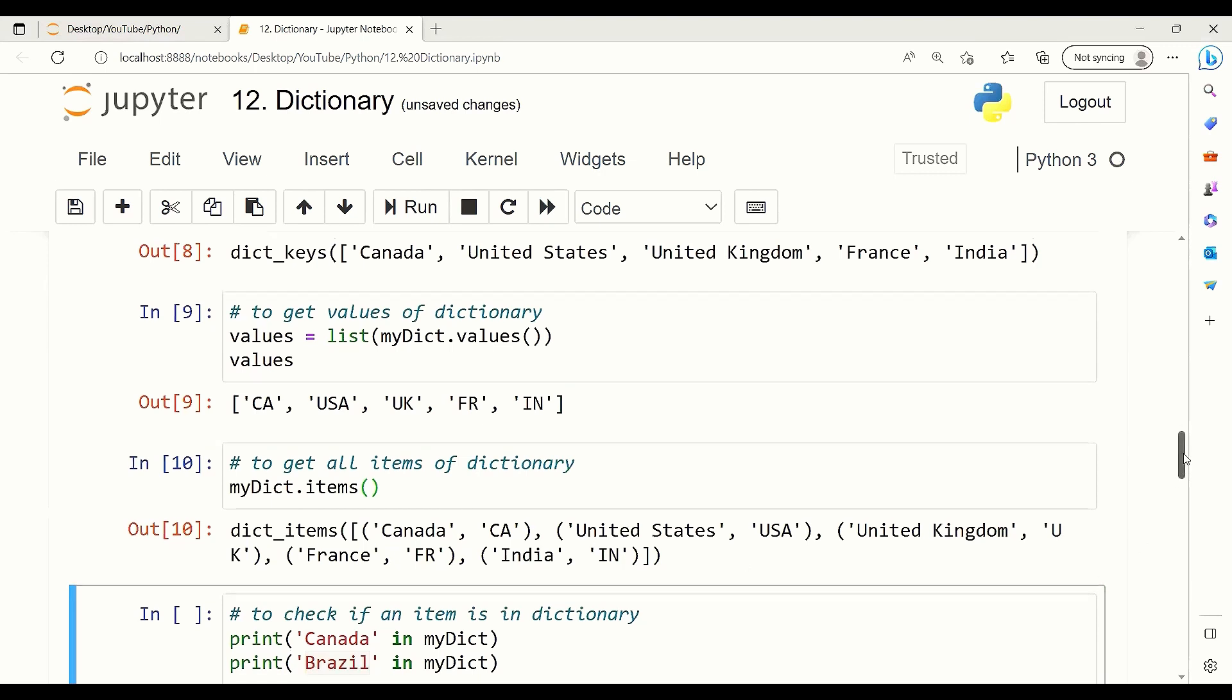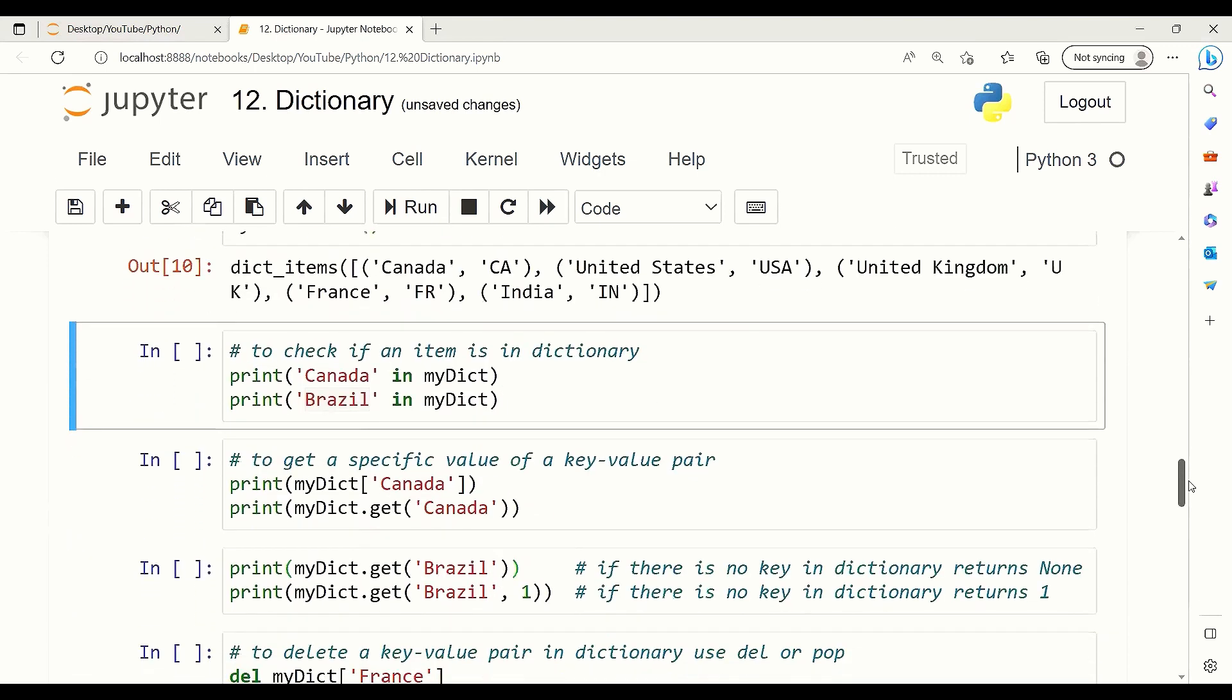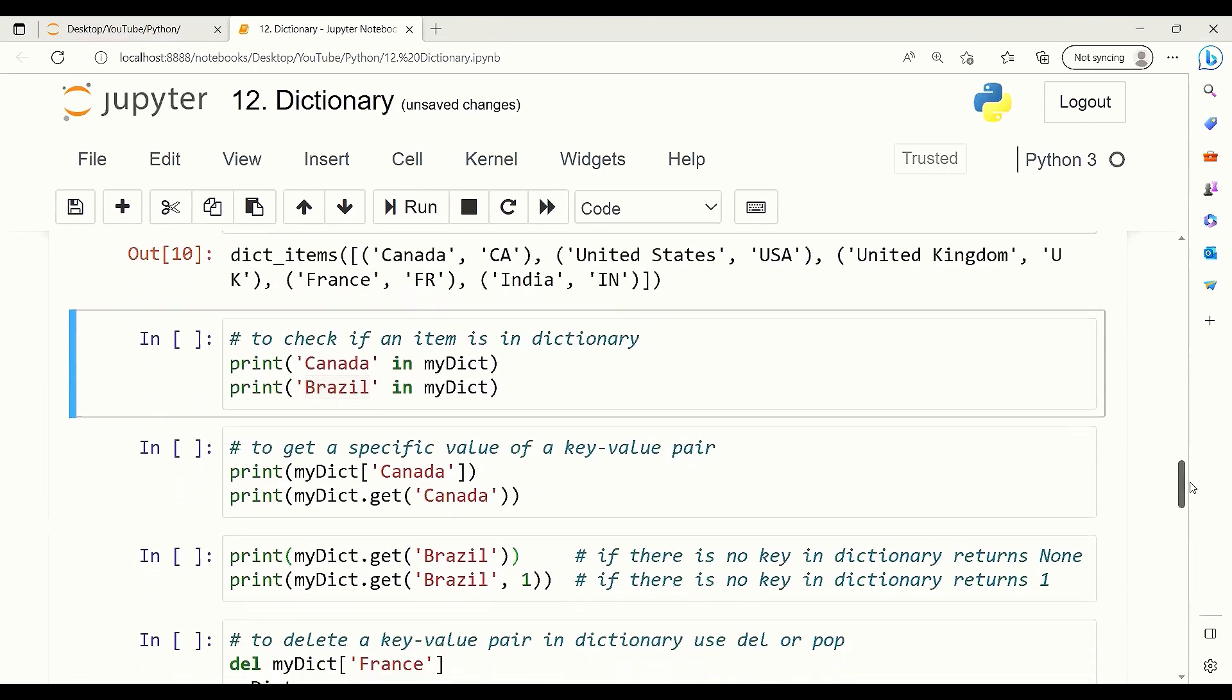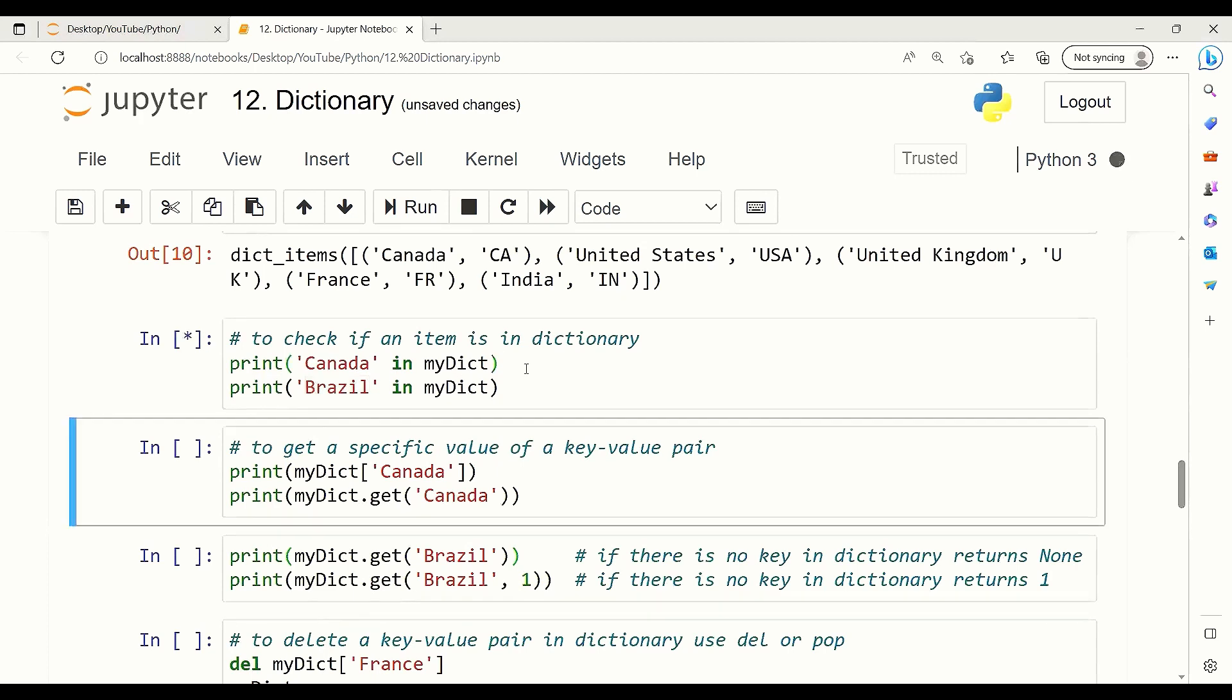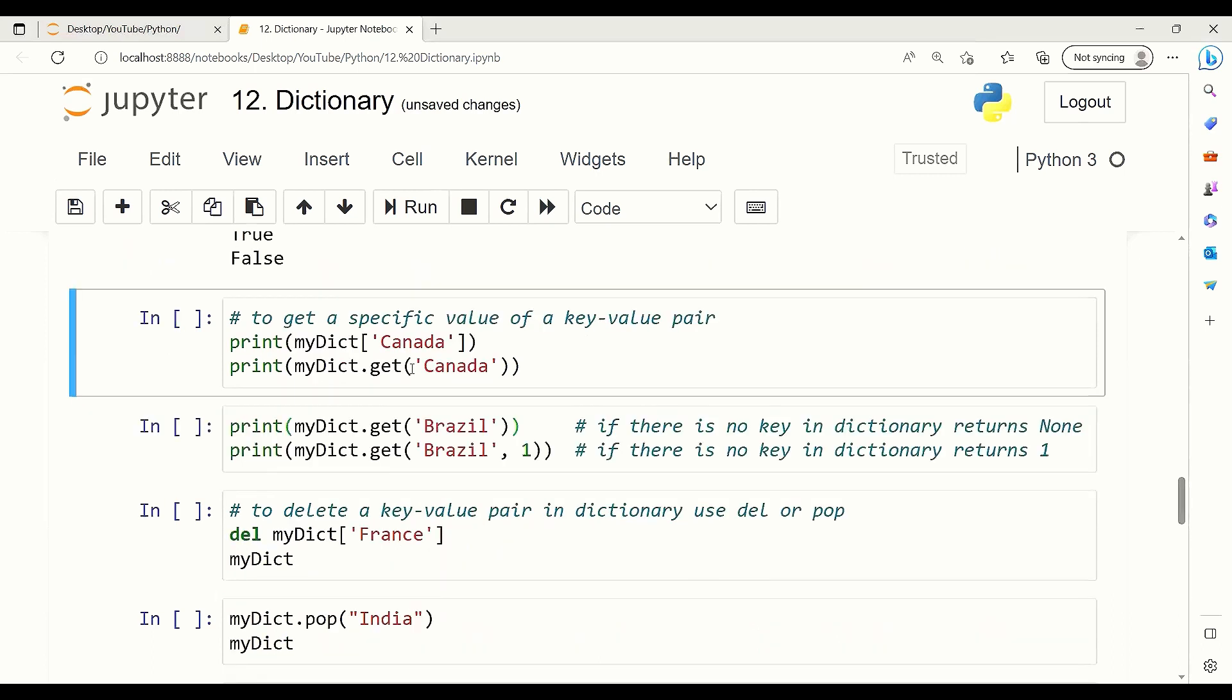In order to check if there is an item in a dictionary, we can use the IN operator. For example, here, Canada in myDict. There is Canada in the dictionary that we have, and the result is True. But Brazil is not in our dictionary, and the return is False.